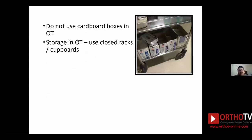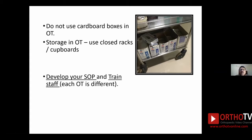A lot of material comes into the OT in cardboard boxes, but this should be avoided because they bring in a lot of dust and microbes and cannot be wet-wiped with disinfectant. Instead, use regular plastic boxes with covers to store items. If storage is needed in the OT, it is better to use closed racks rather than open racks, so the cleaning requirement is reduced.